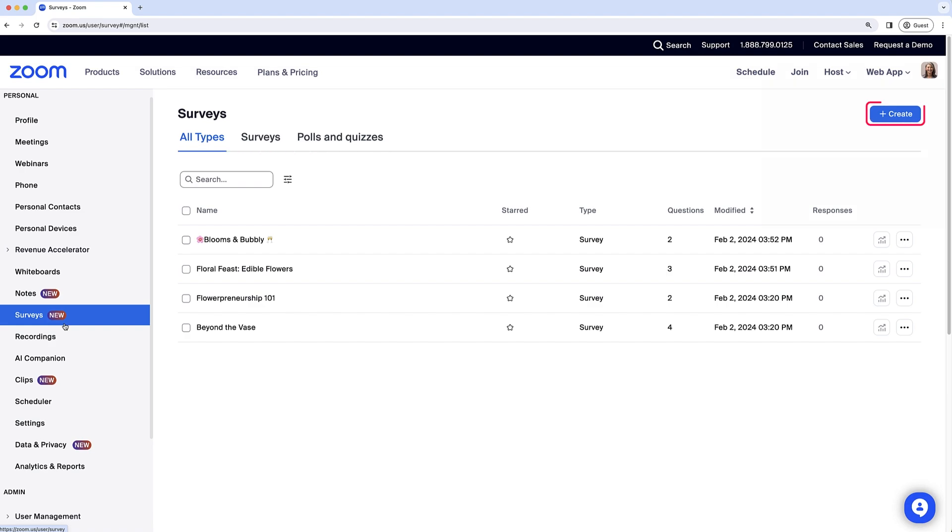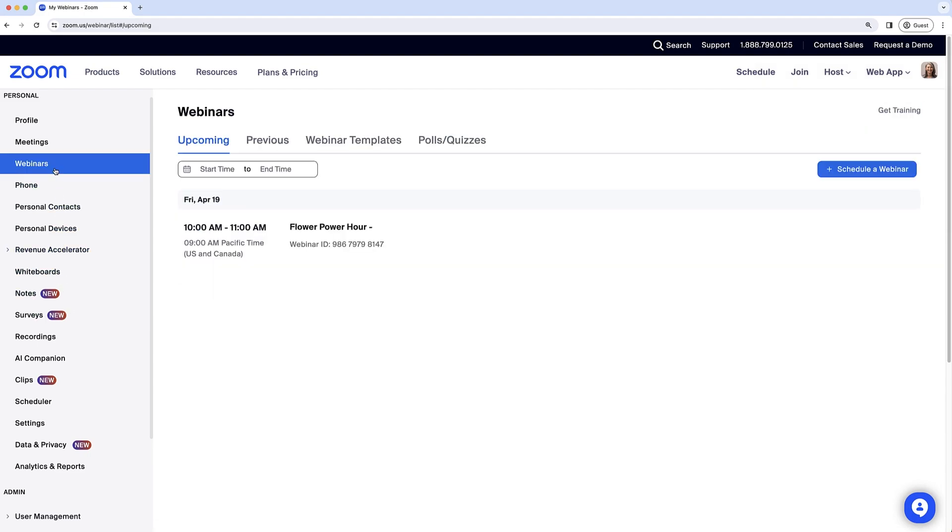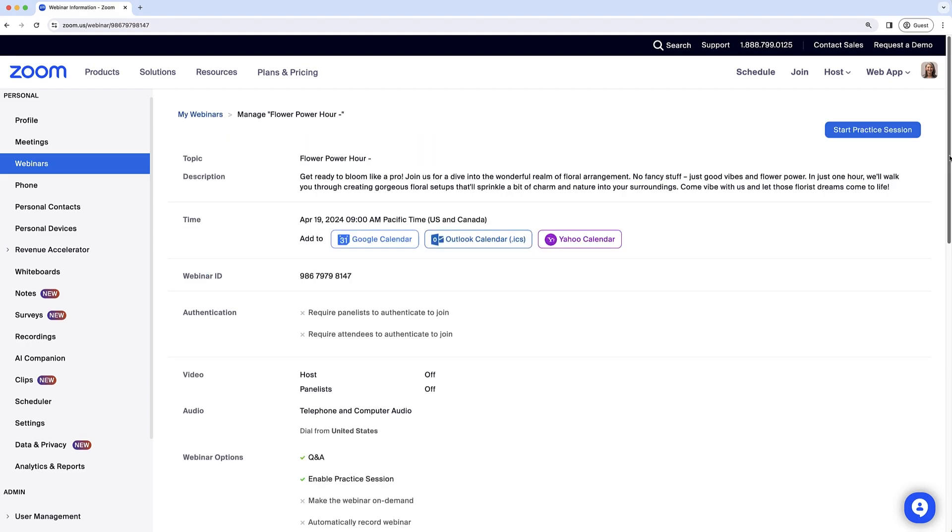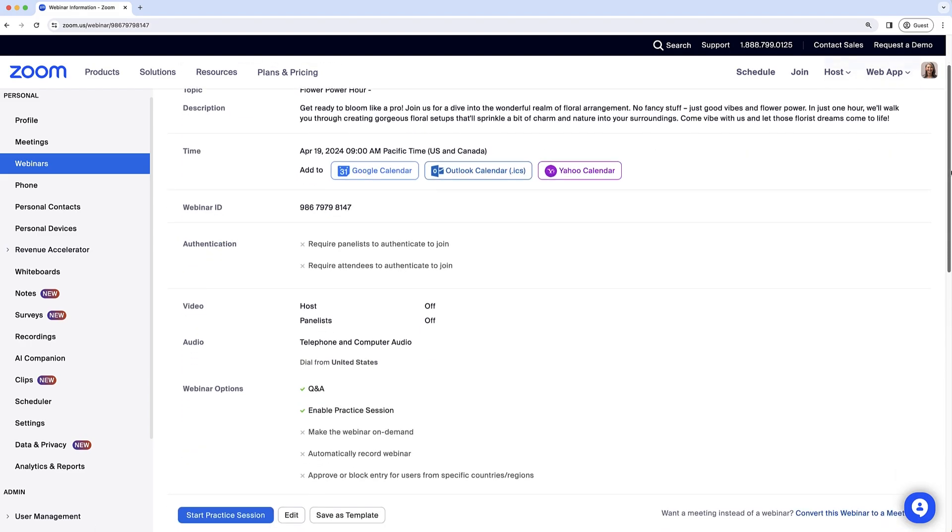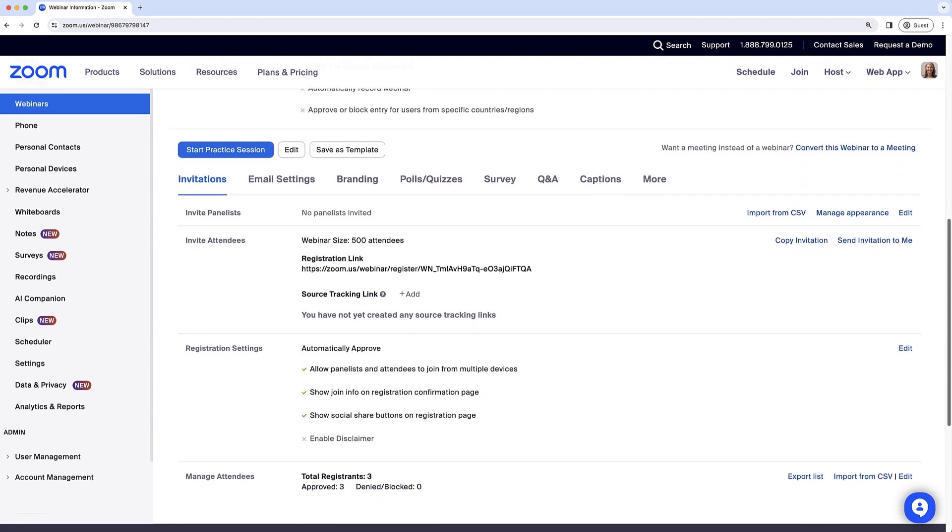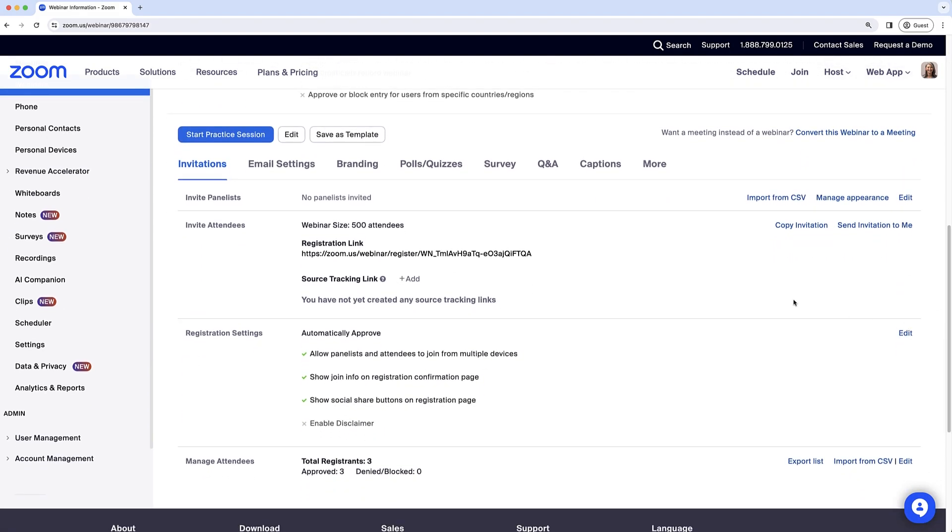Another way to create surveys for your webinar is to navigate to the Webinars tab and click on your scheduled webinar. From the webinar management page, scroll to the bottom and click the Survey tab.